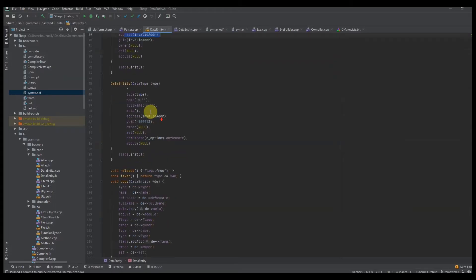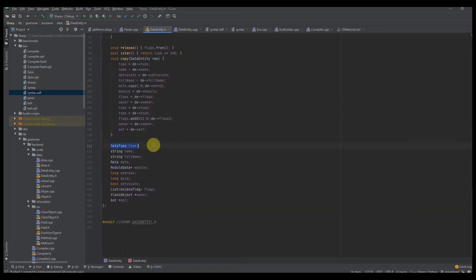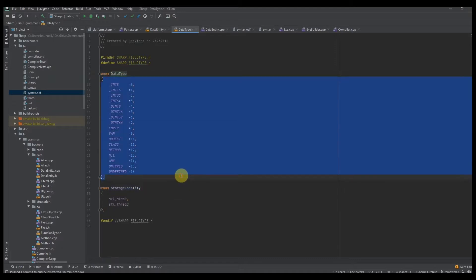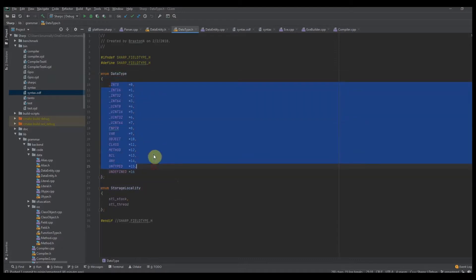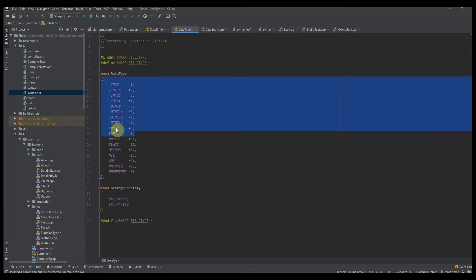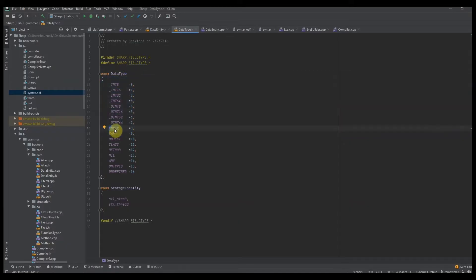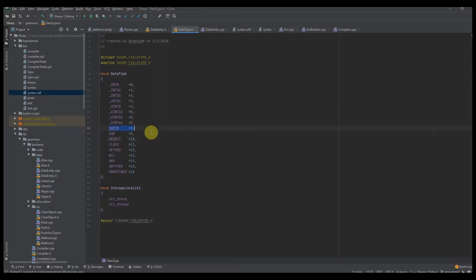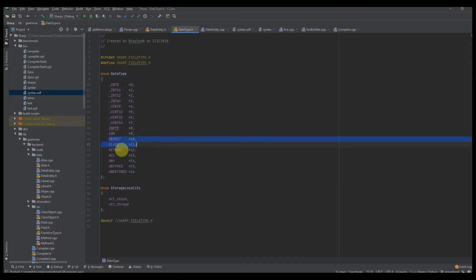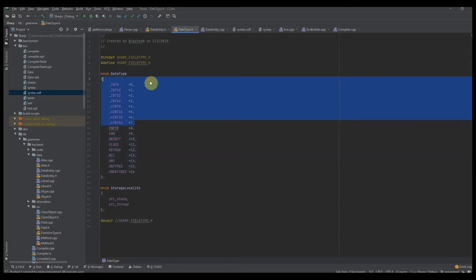We're going to need a data type. Our data types are going to be in a specific order — and it's very important to put them in this order. For instance, if I want to check to see if my data type is a number, all I have to do is say: is data type less than or equal to R? Because even function pointers, at the low level, are just integers. That's technically a valid number, so that's why we have all the numbers at the top. Then we have whether it's an object type, whether it's a nil, and then others.